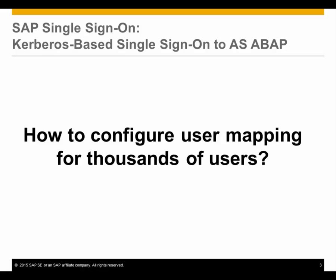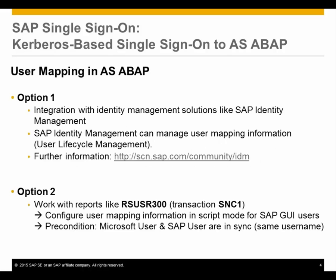But how to configure user mapping for thousands of users? The most comfortable solution is to use SAP NetWeaver Identity Management.